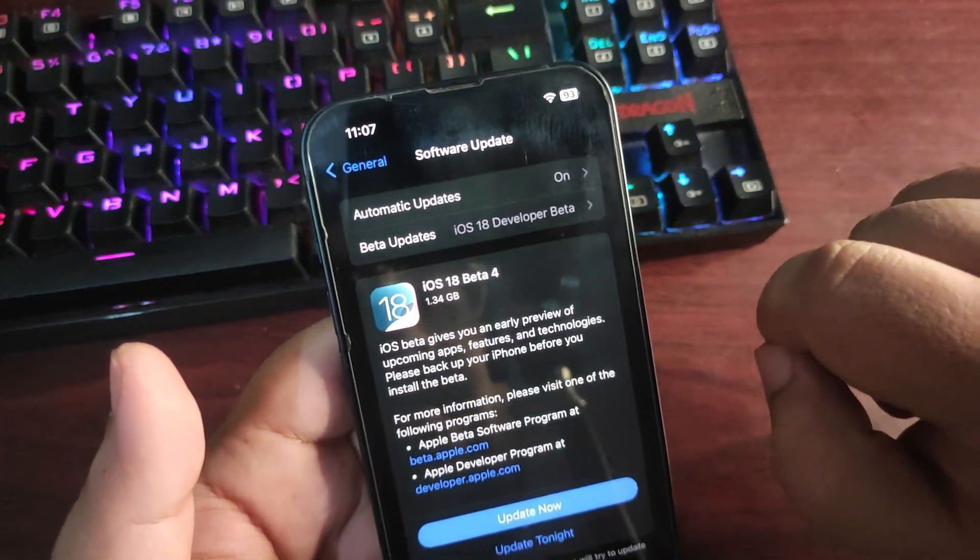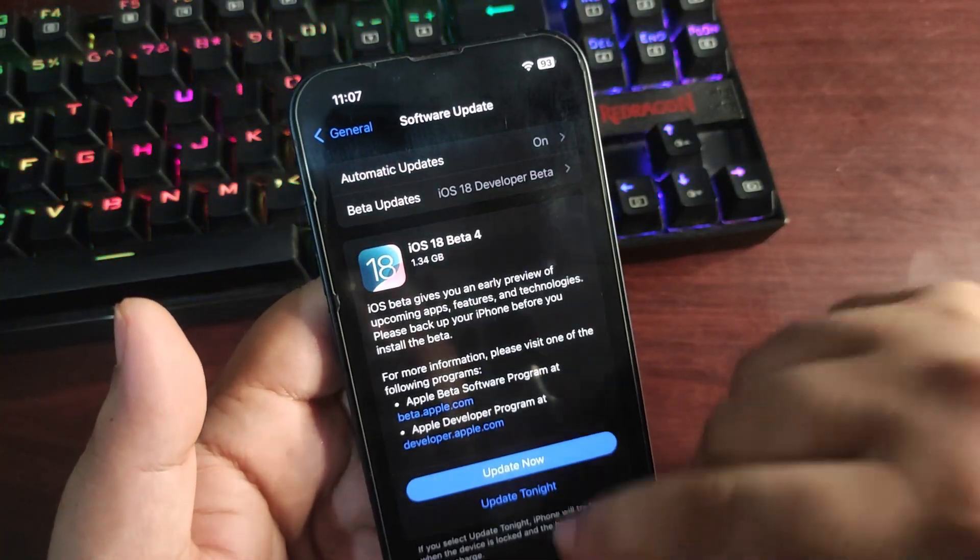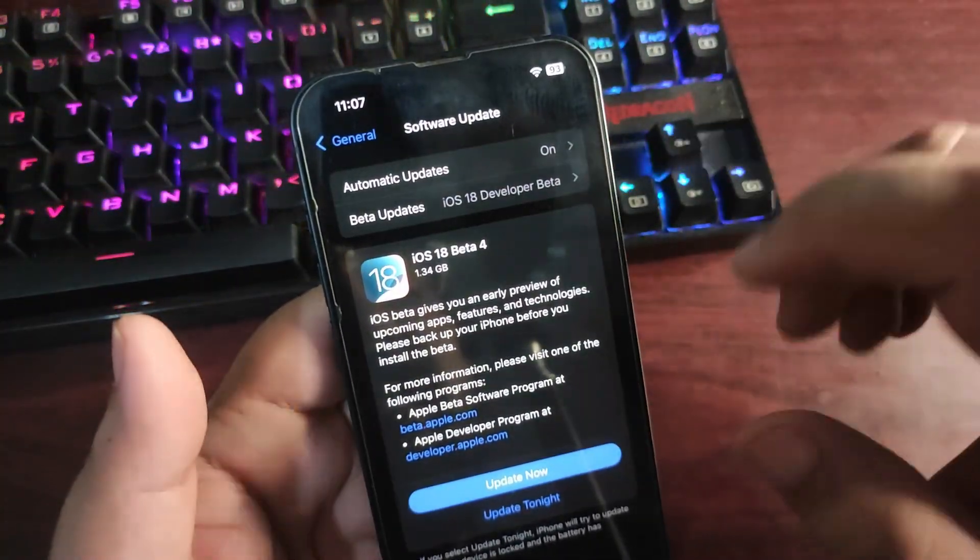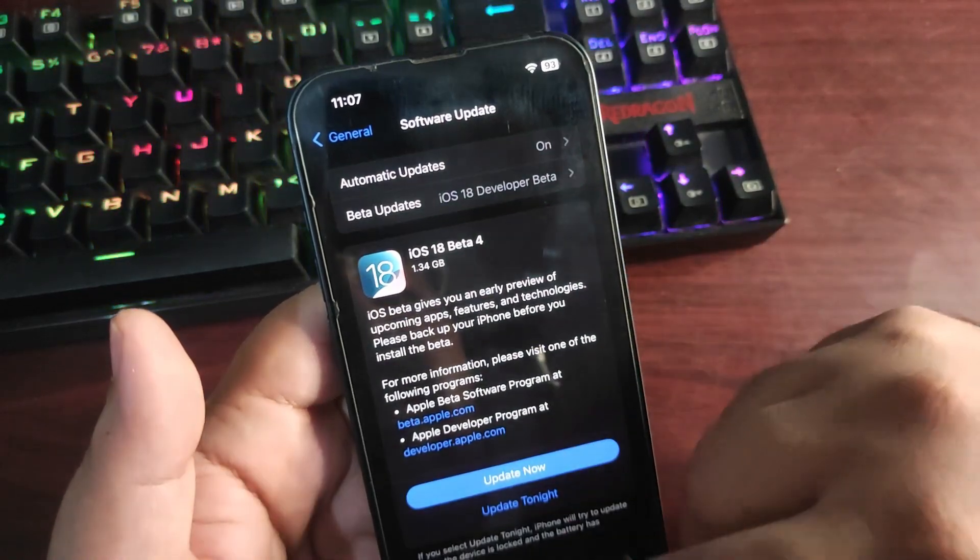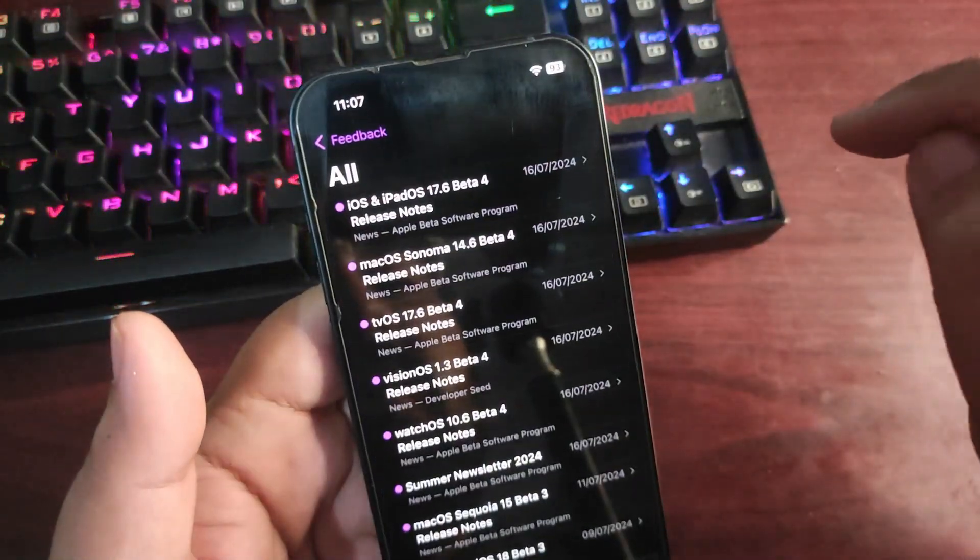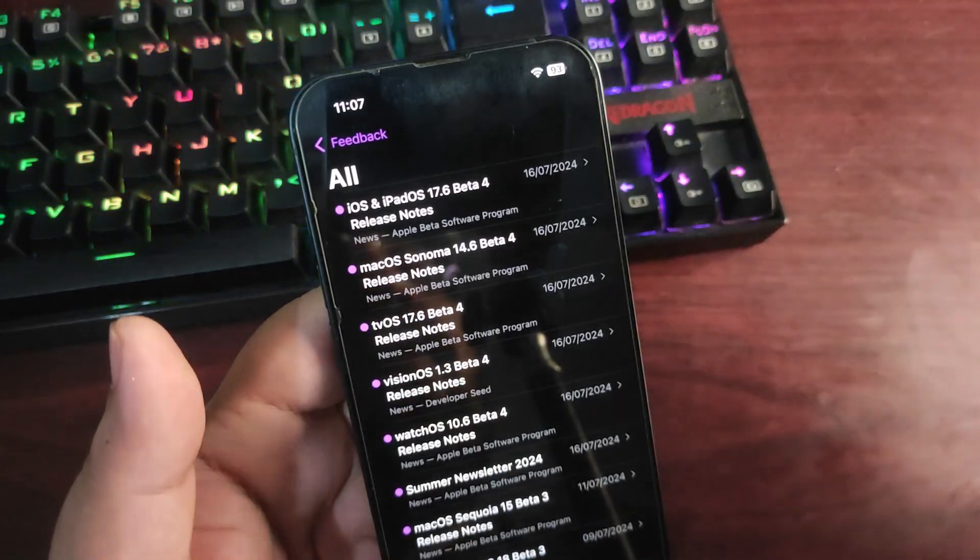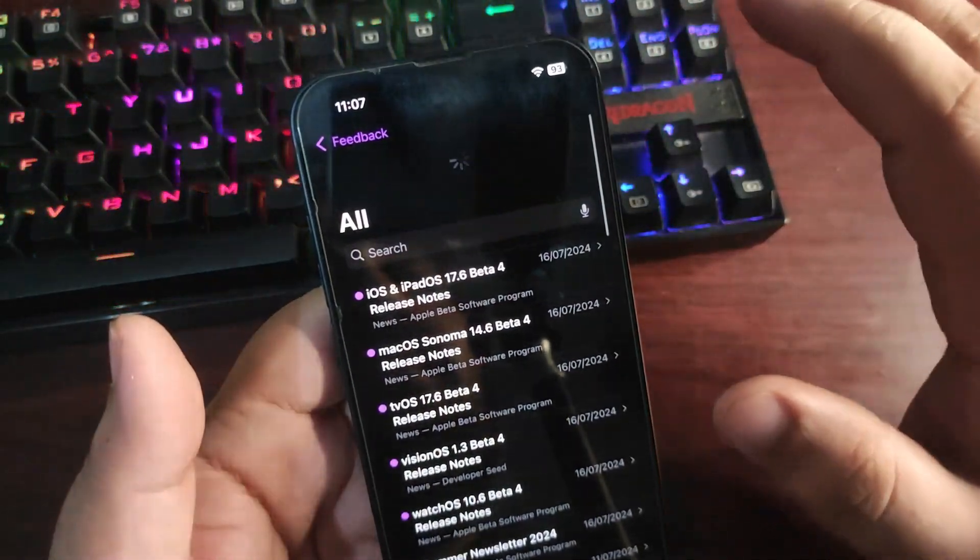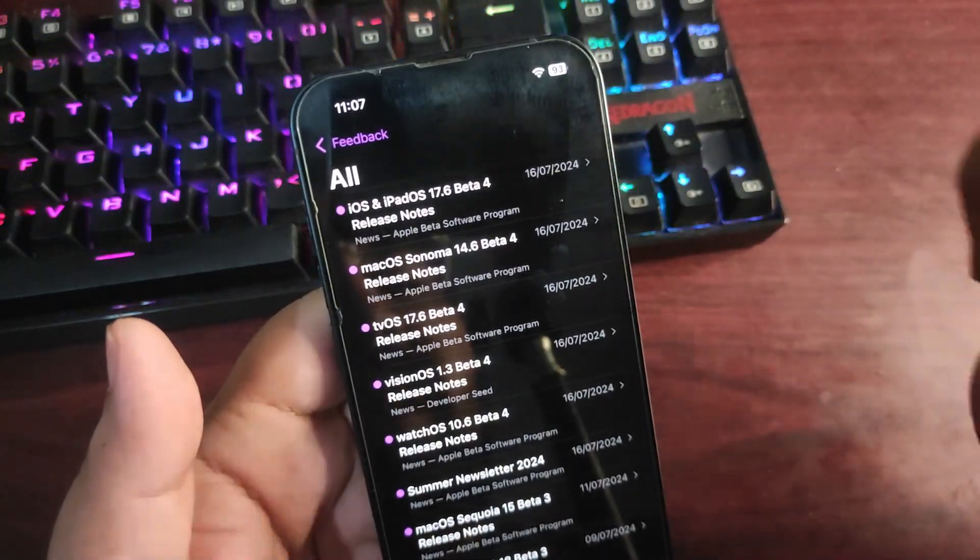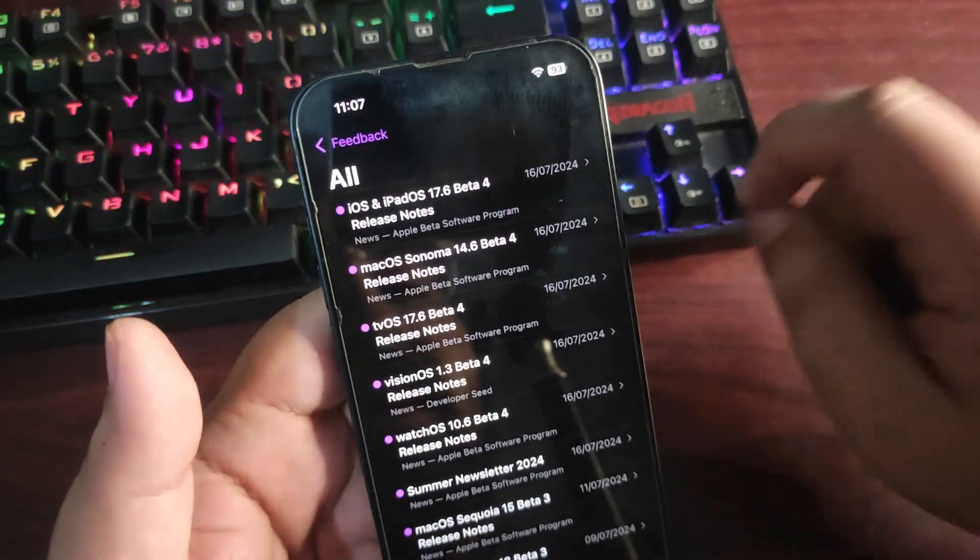I haven't installed the software yet. I'm going to start it right after this video. I went to the Feedback application to see if there are any release notes, but while I'm shooting this video, there are no release notes from Apple regarding iOS 18 Developer Beta 4.